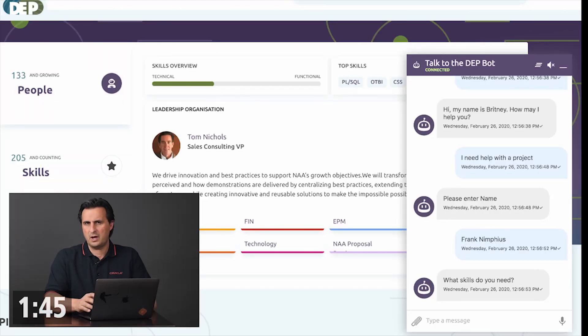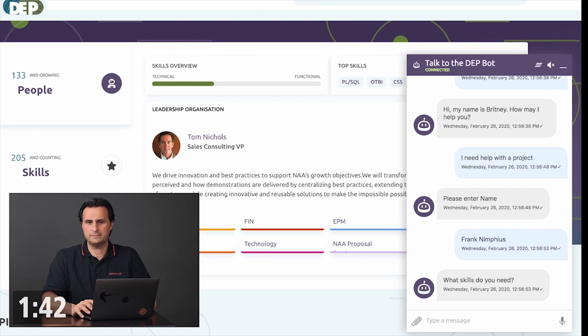Let me introduce you to Brittany. Brittany is a bot developed during a workshop at Oracle and is exposed through the Oracle Web SDK. The role of Brittany is to support salespeople to find the right technical resource for a project. So I already connected to Brittany and I introduced myself.